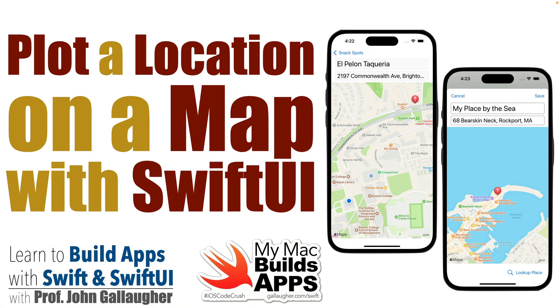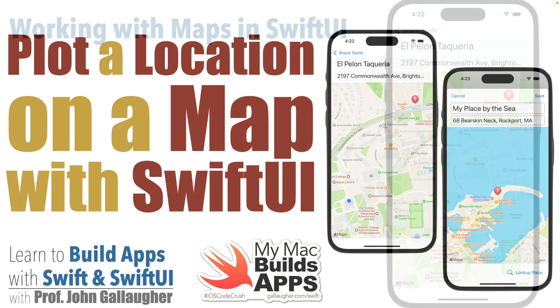Map Mavens, it's Prof G. Are you ready to plot a course for more big learning? Well, in this lesson we're going to learn to take the latitude and longitude that we added for each place and plot them on a map. And we'll also show how to display the user's location on a map. So let's chart our course to Swiftiness.